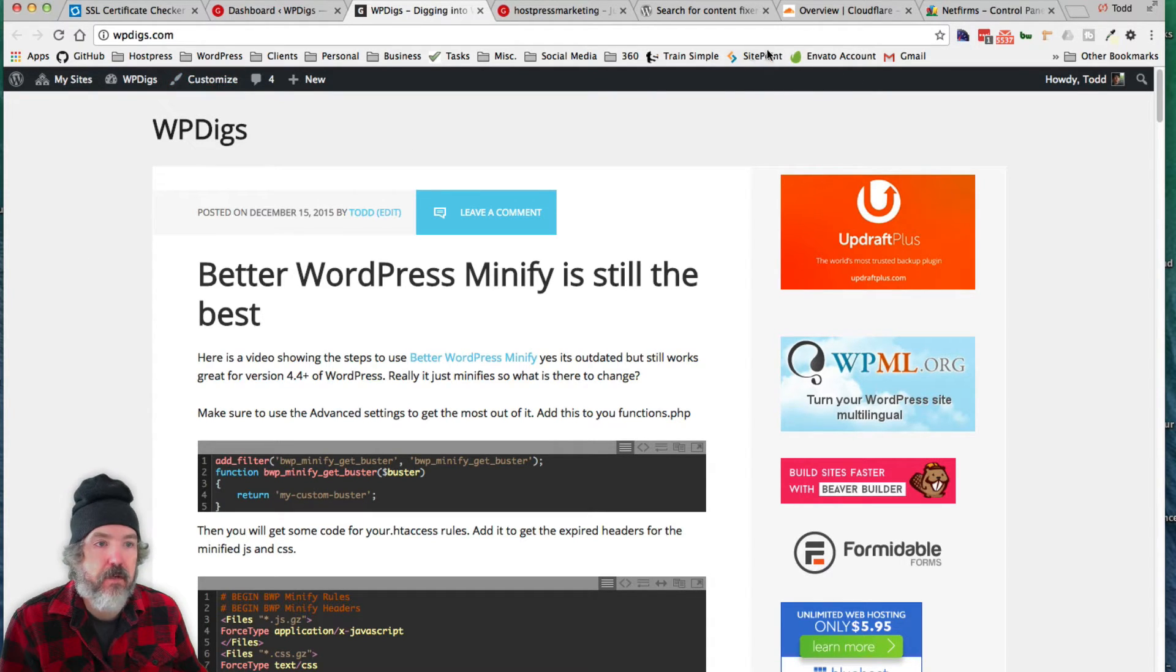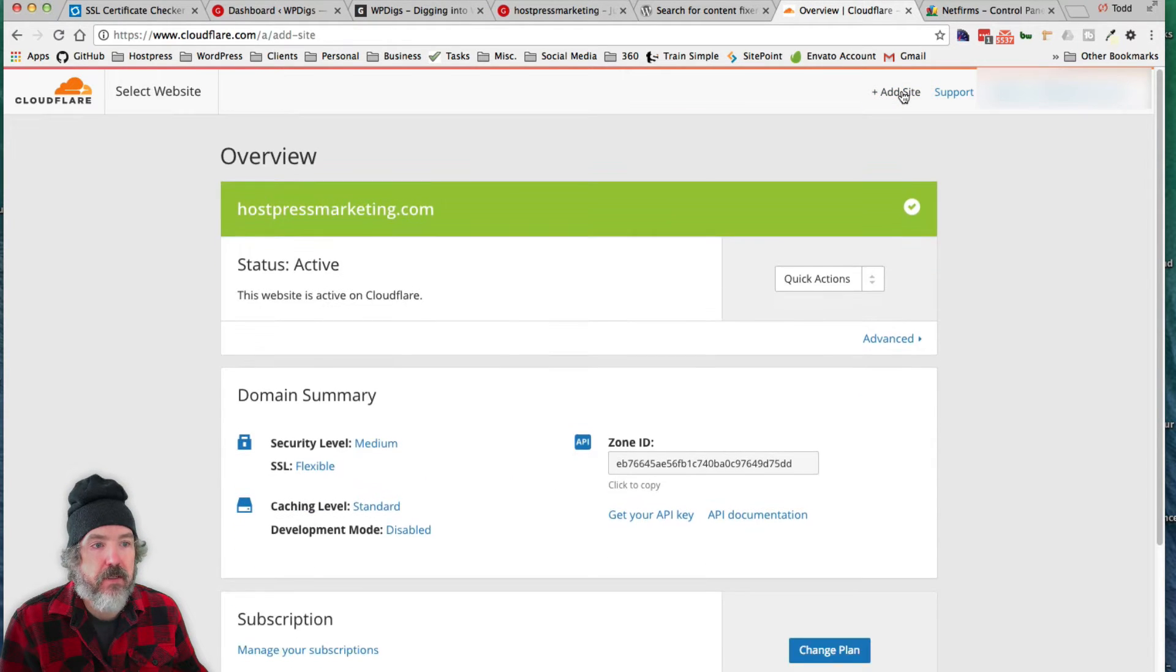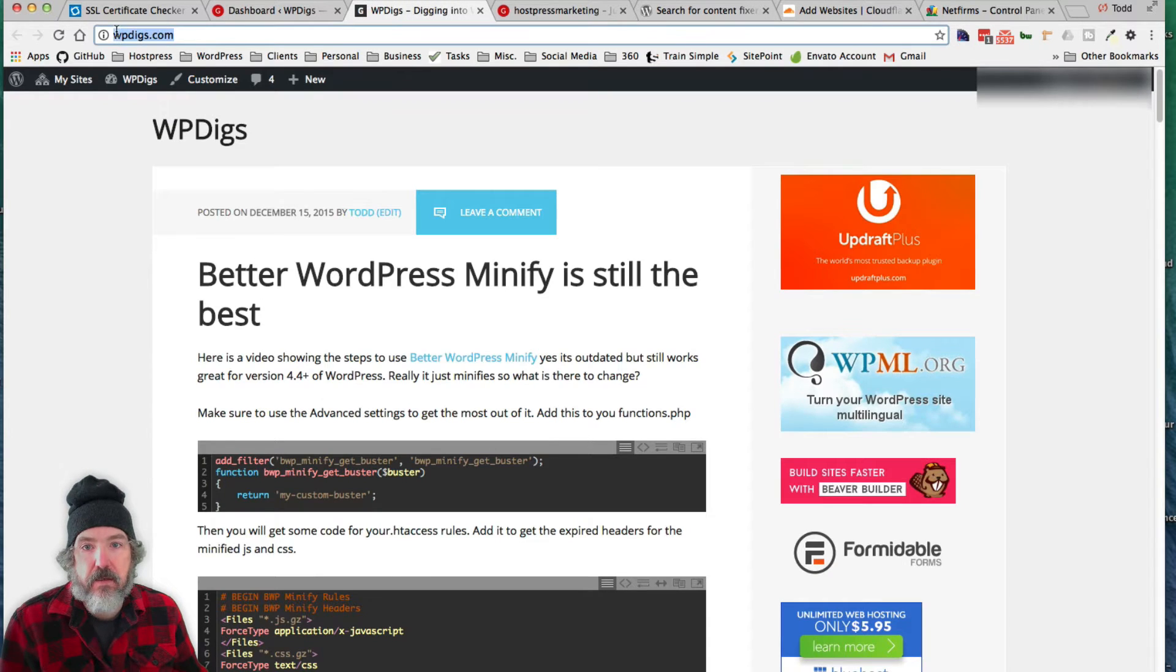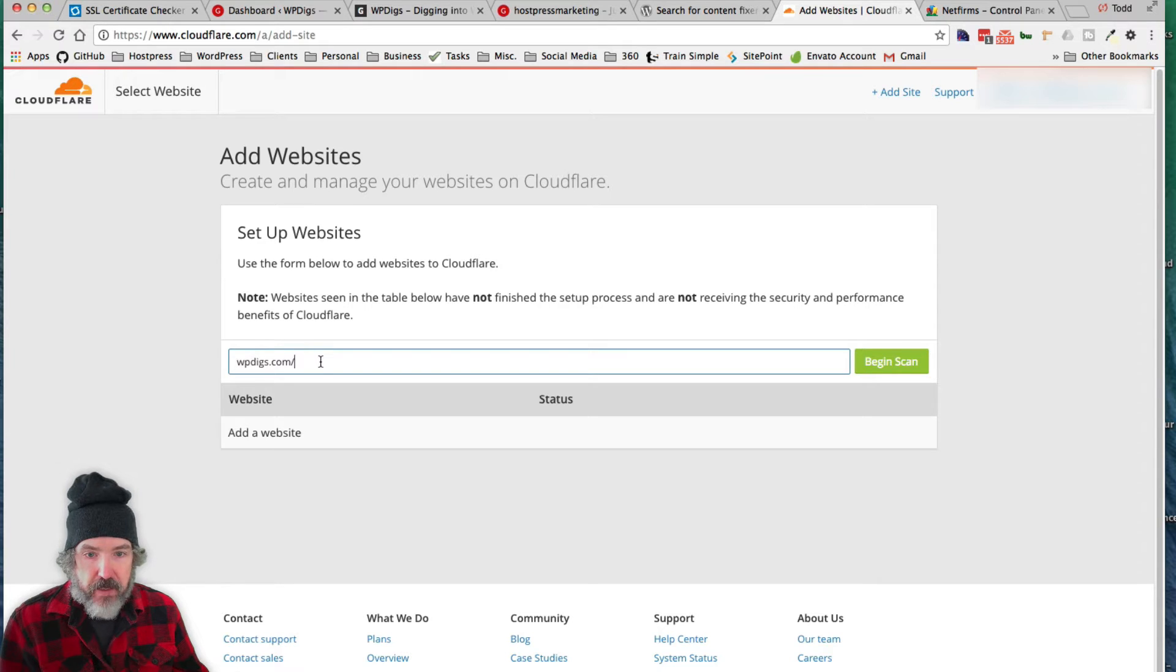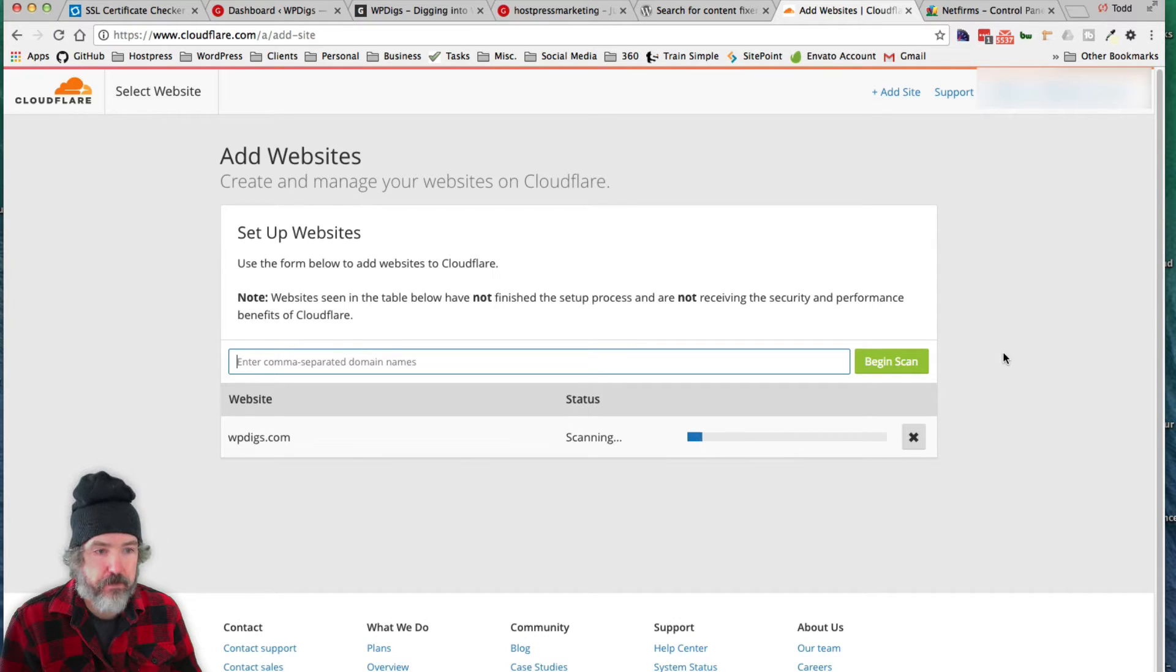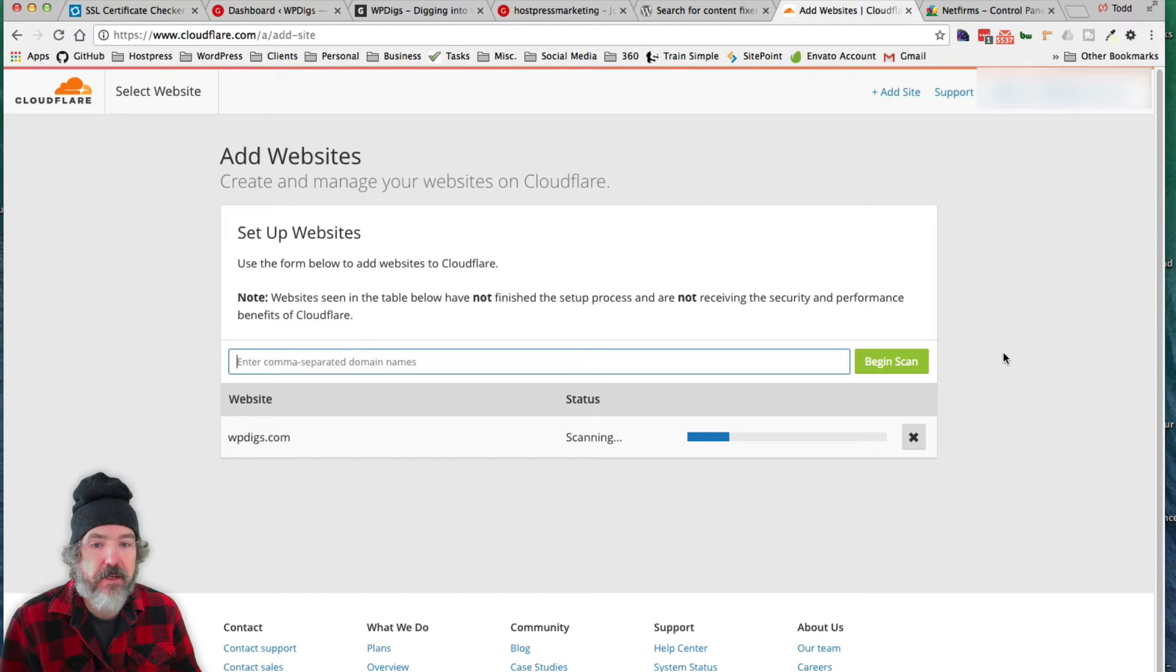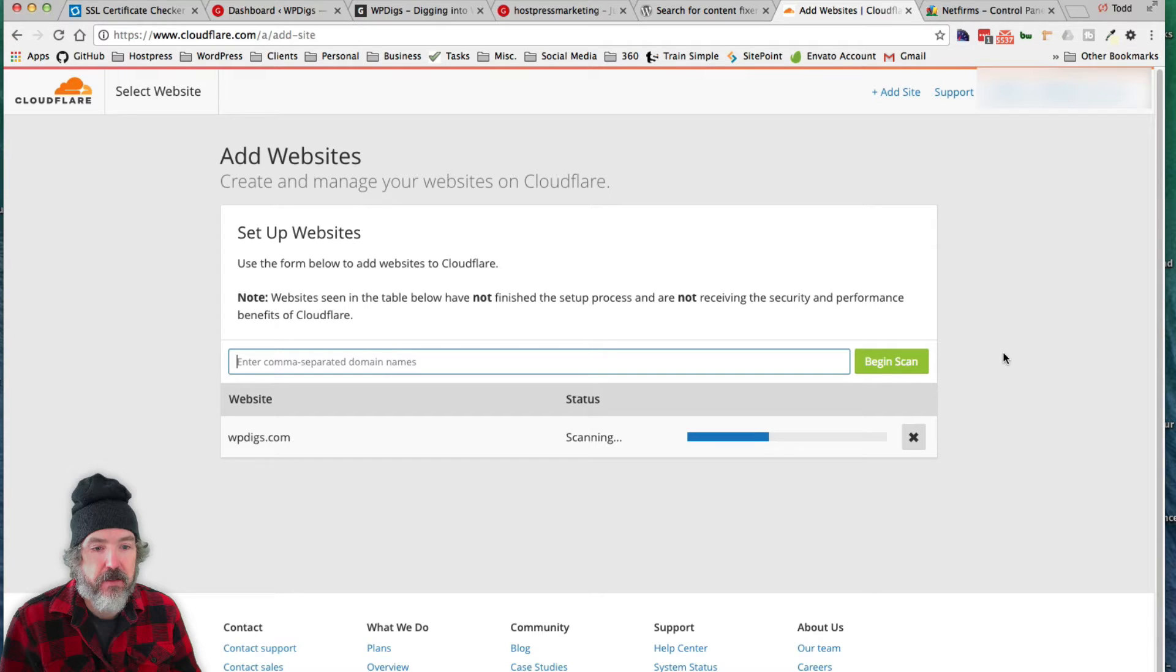First of all, we're going to go to Cloudflare, and once you're logged in, add a website. I'm just going to add my website here. Don't need the HTTP at the front or the backslash at the thing, and begin scan. Now it's going to bring up a little video here. They're basically just scanning the website to see if it's actually possible to set this domain up on Cloudflare.